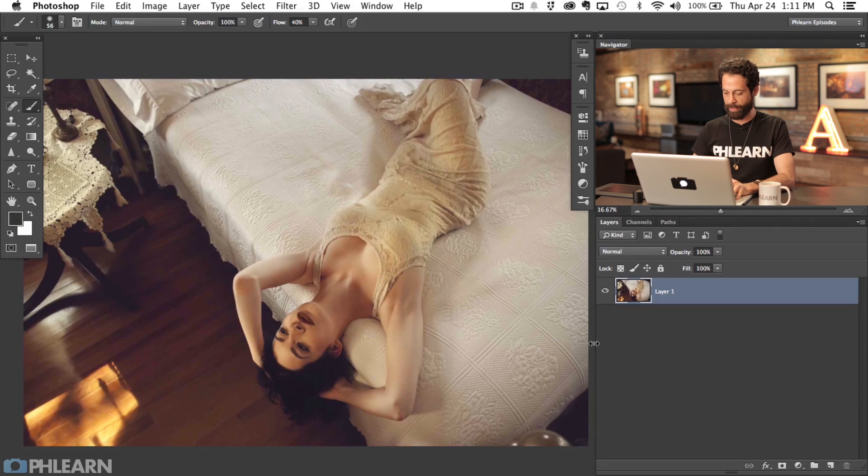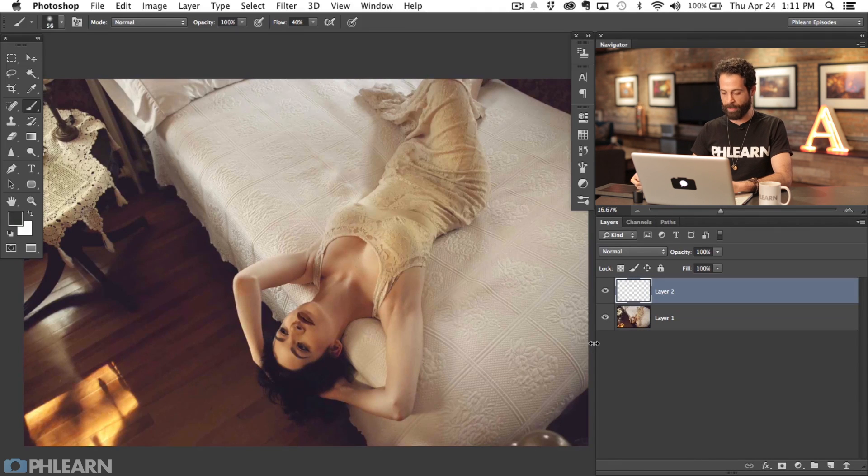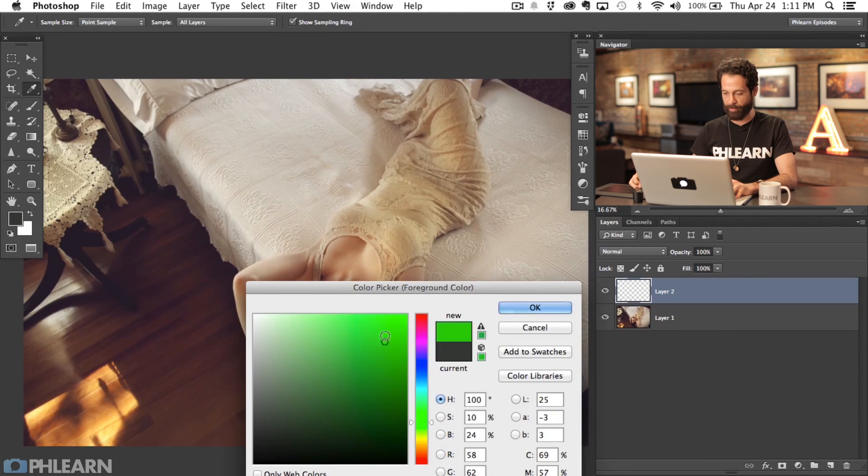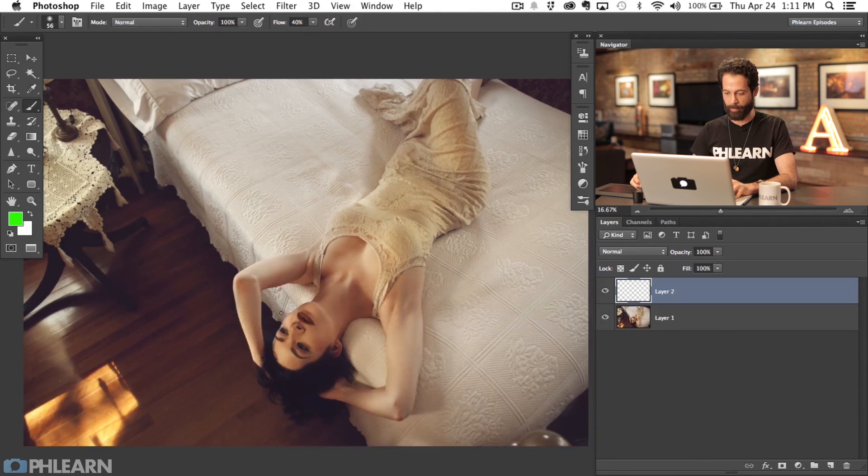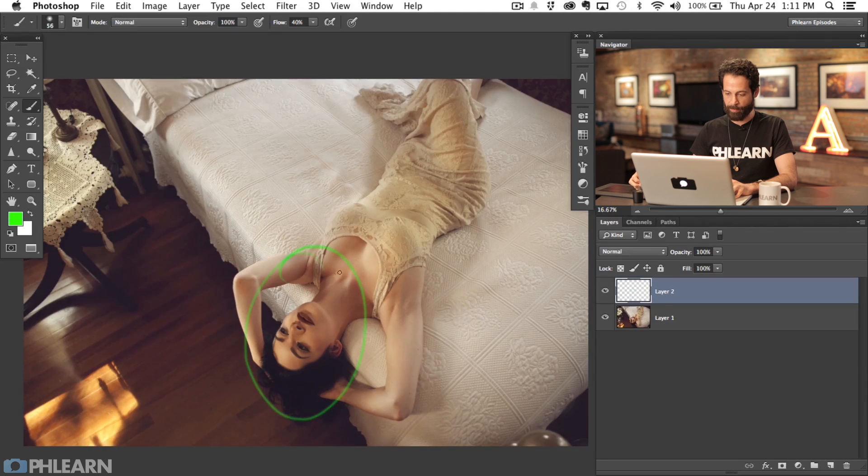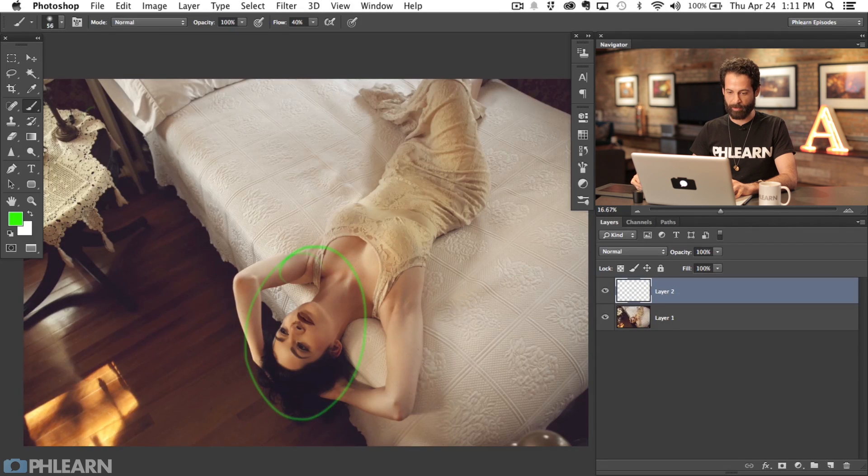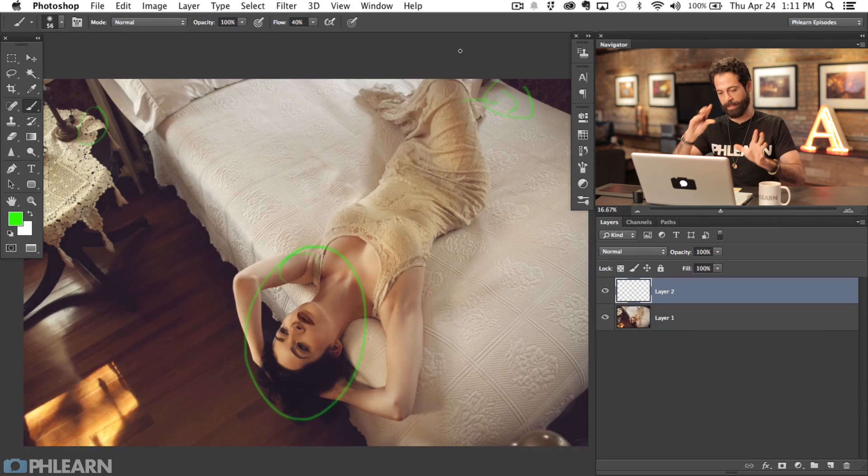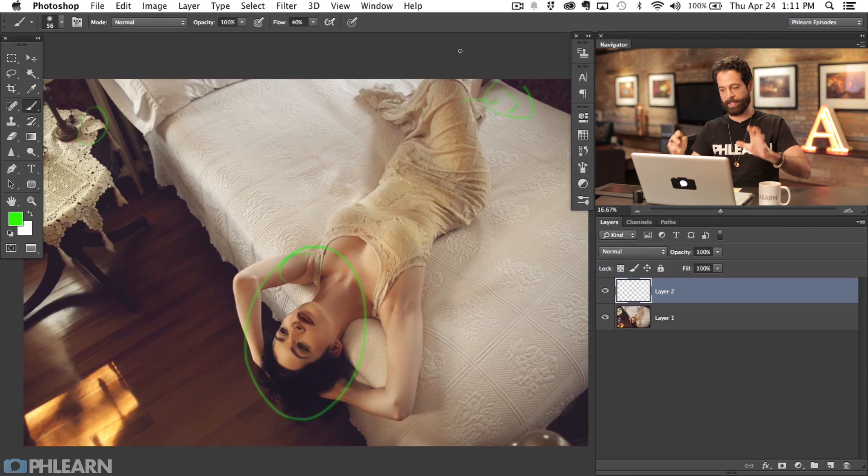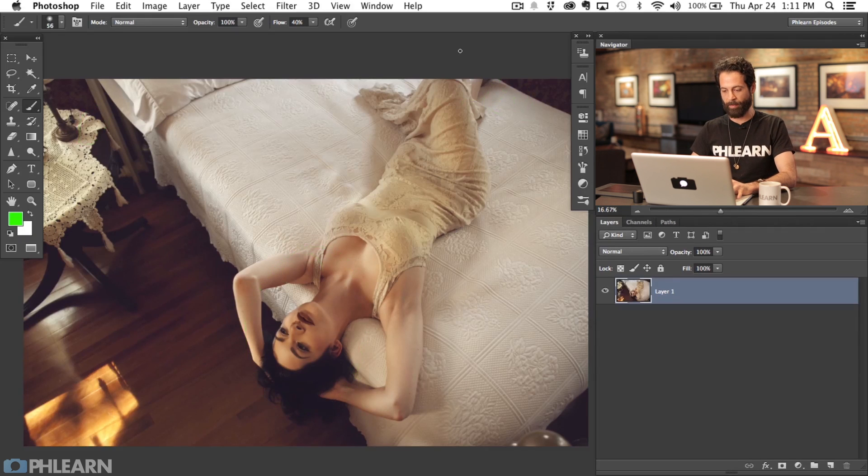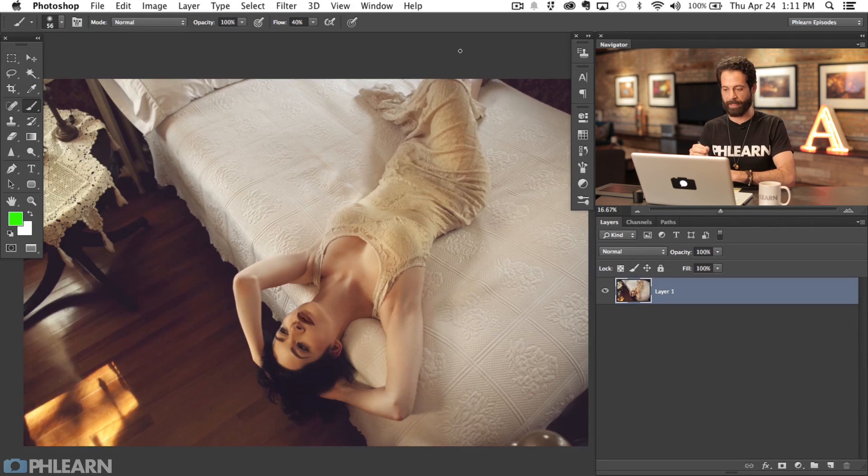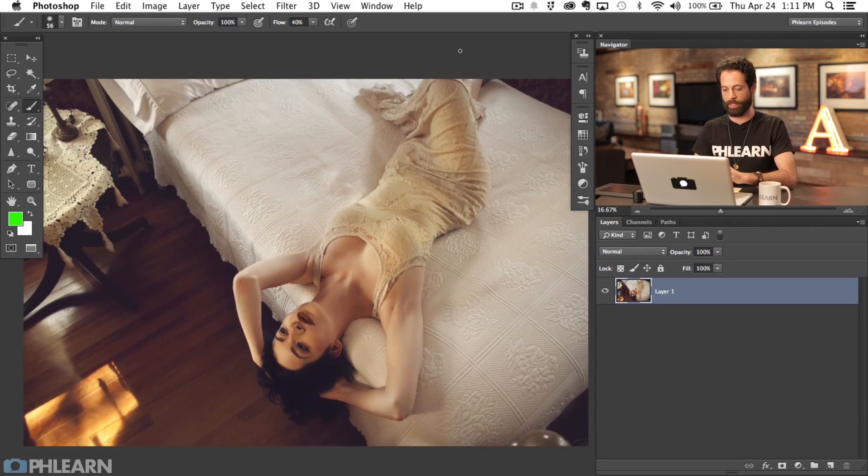I want to create a special effect that would keep our subject here in focus and then towards the edges apply a blur and allow it to spin at the same time. Something that you might see in a lens baby, but we're going to control it here in Photoshop.